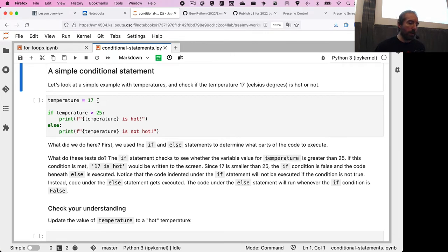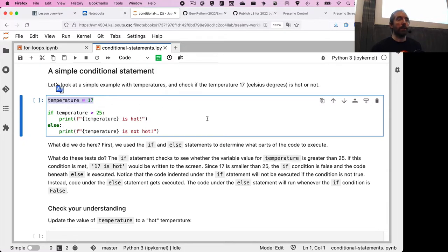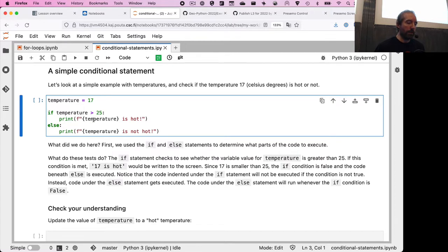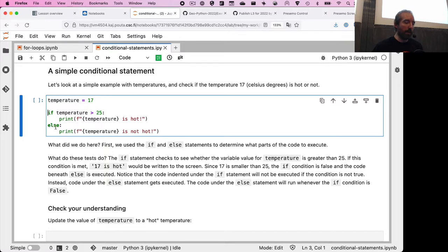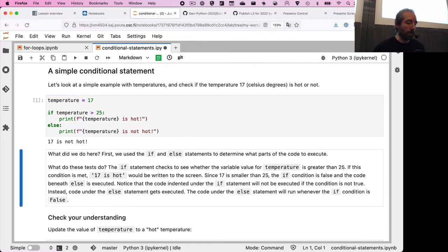Here's a simple example already filled in: a variable called temperature equal to 17, then an if statement that says if temperature is greater than 25, print that the temperature is hot. If this condition is not true, the print statement won't be executed; instead the else clause executes, printing that the temperature is not hot. Running the cell, you see that 17 is not hot — which is rather subjective, of course.